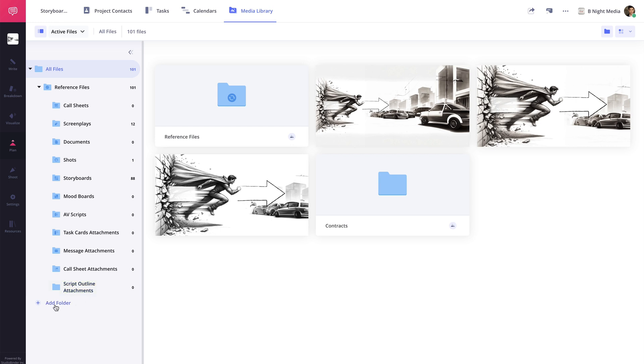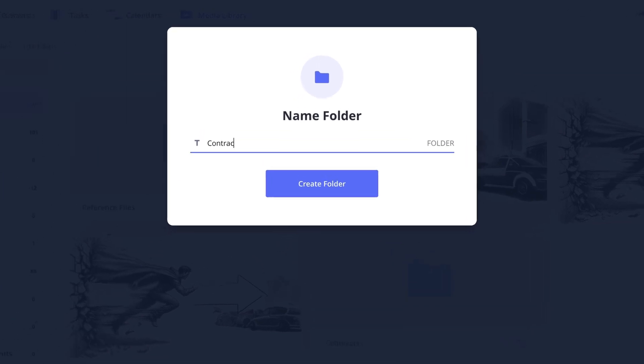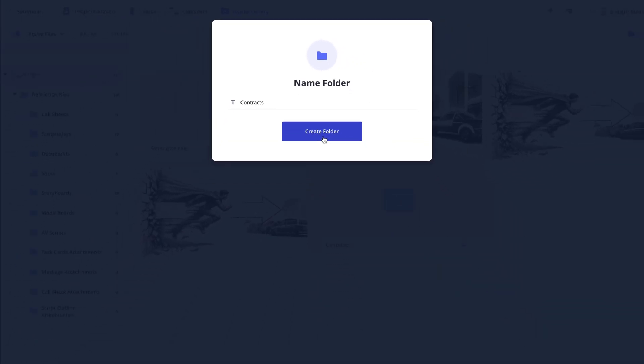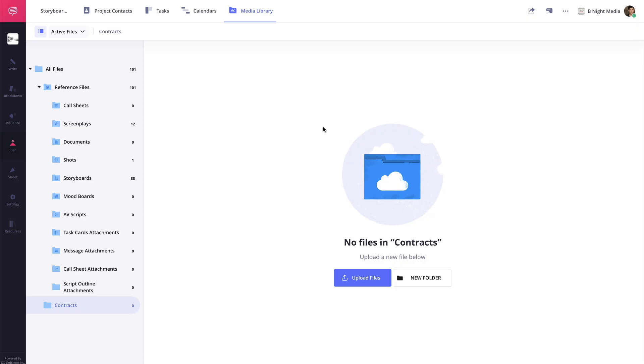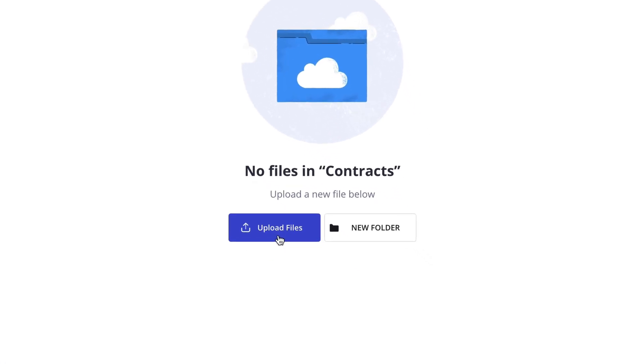To create a new folder, click the New Folder button here. Give it a name, then click Create Folder. Now you can click the Upload Files button here to begin uploading the media you would like to the folder.